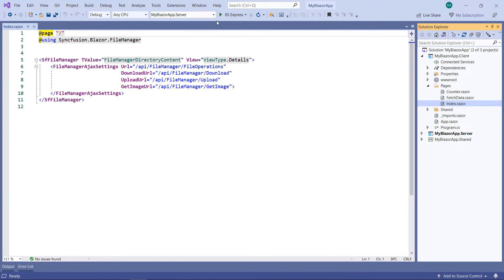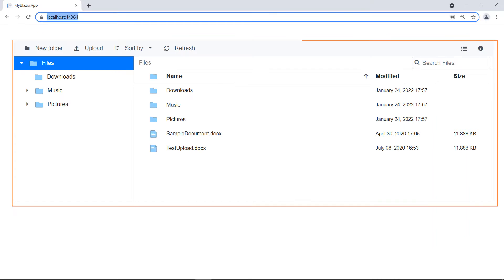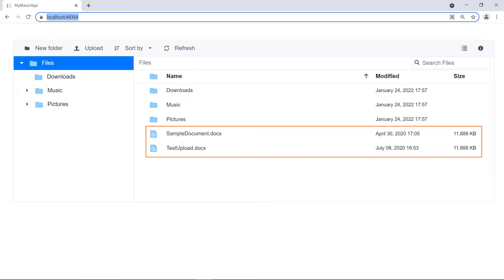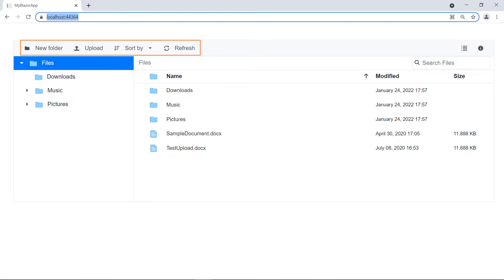Now, run the project. You can see the SF File Manager that shows the file folder and its subfolders with files. You can see the toolbar with items.